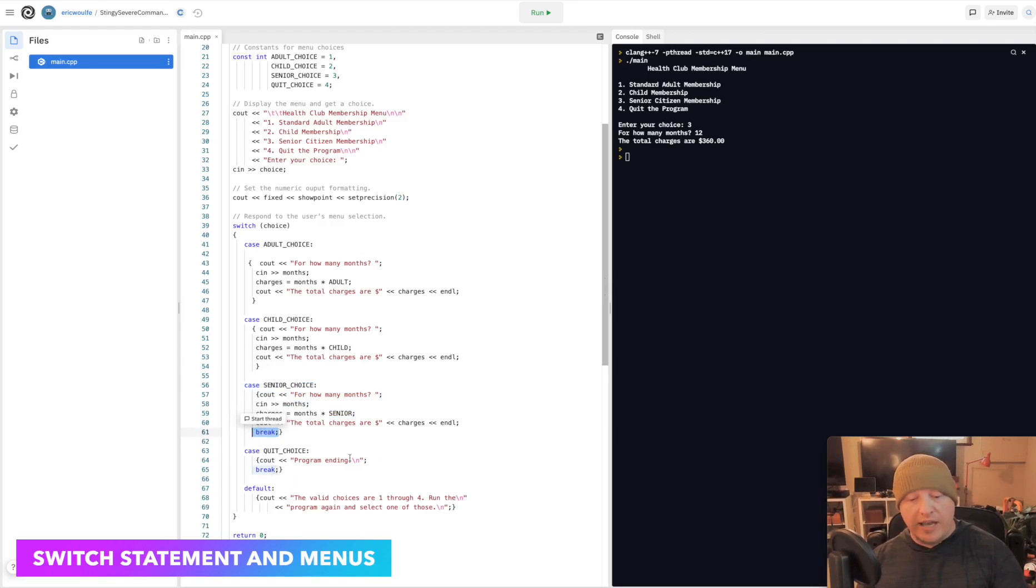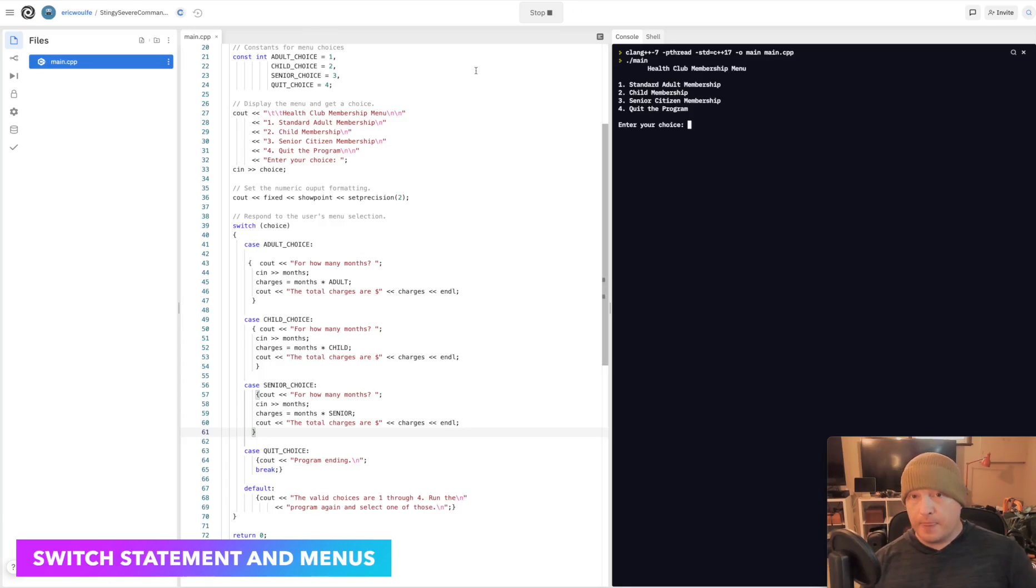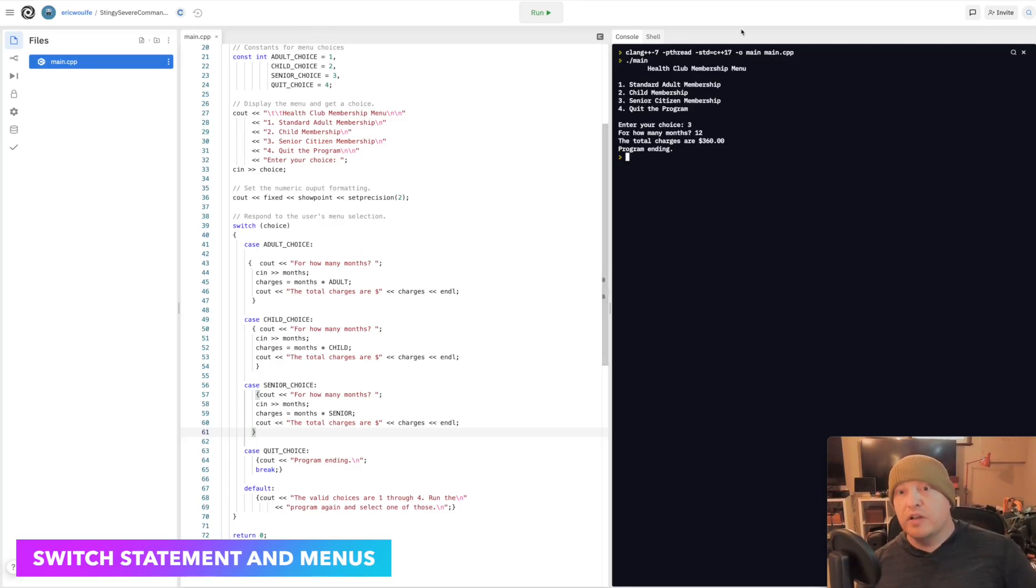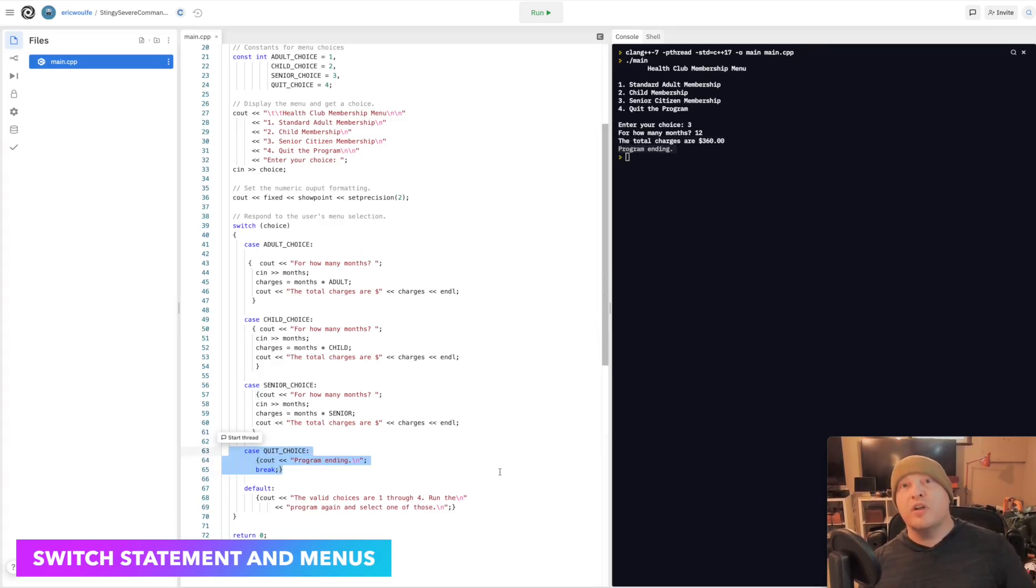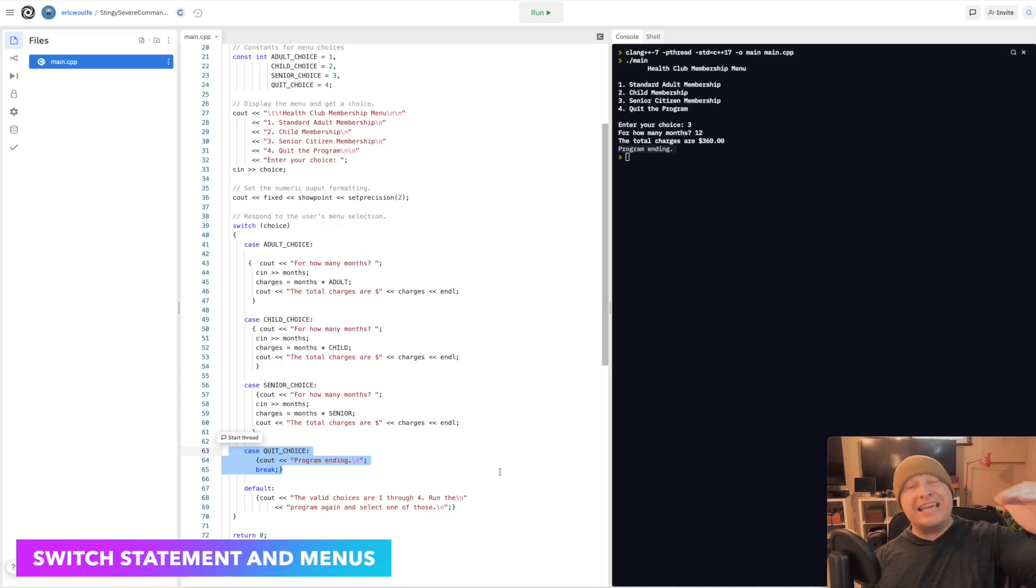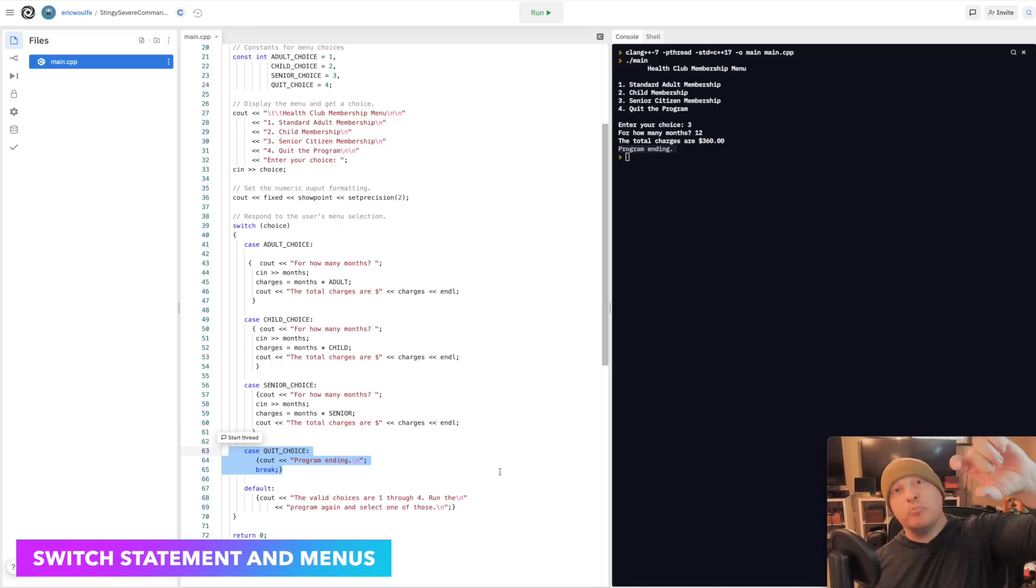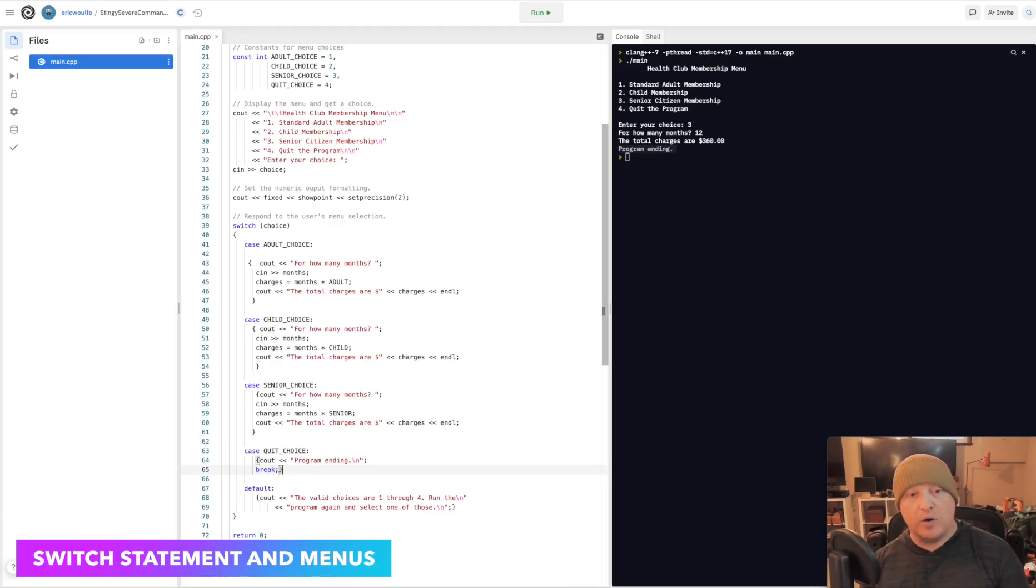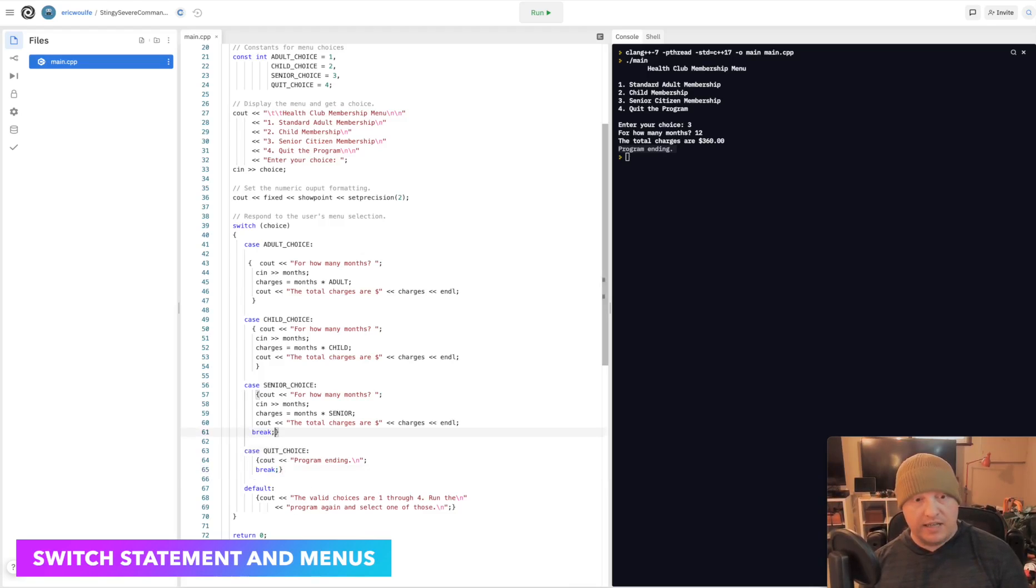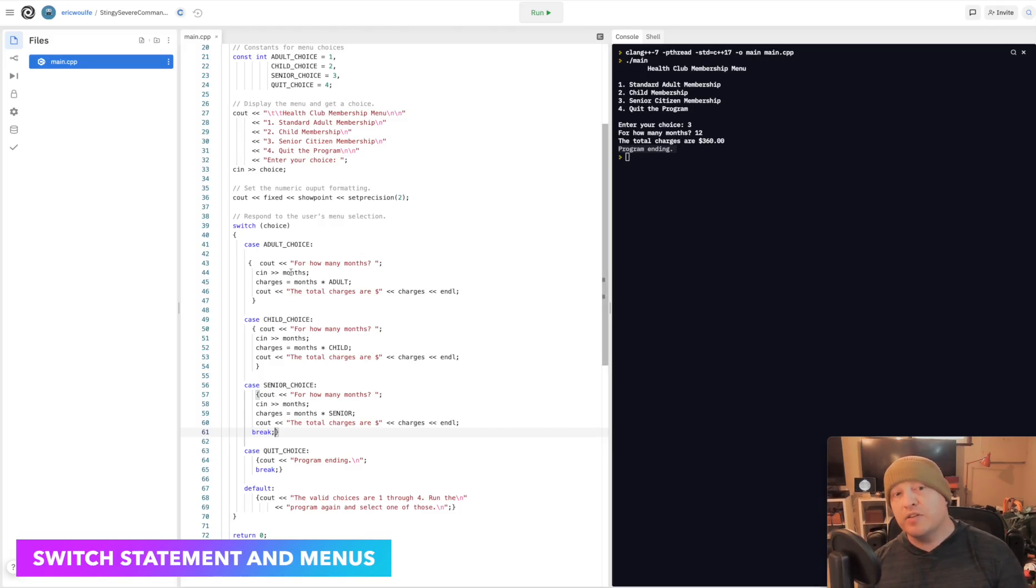I'm going to remove that break statement and run it again. This time, 3 for how many months? 12. You'll see total charges, but then what happened? Program ending. This case was entered into also. This is what is known as falling through. Once a case is evaluated as true, unless you hit break, all of the rest of the cases are going to evaluate as true as well. To prove that's the case, I'm going to copy break and put it back in on line 61 for the senior choice, but I am not going to include it in adult or child choice.